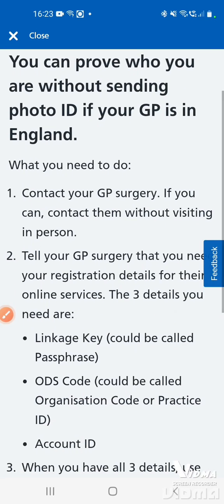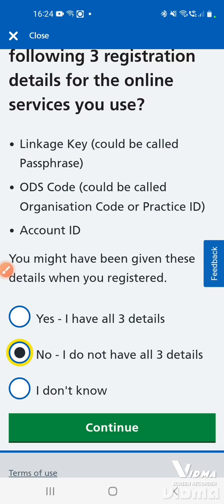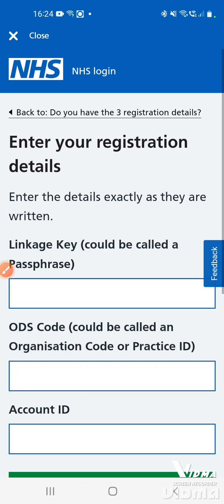If you don't have the details, contact your GP surgery to obtain them. If you do have the letter or have them written down, tap 'Yes, I have all three details' and tap continue.